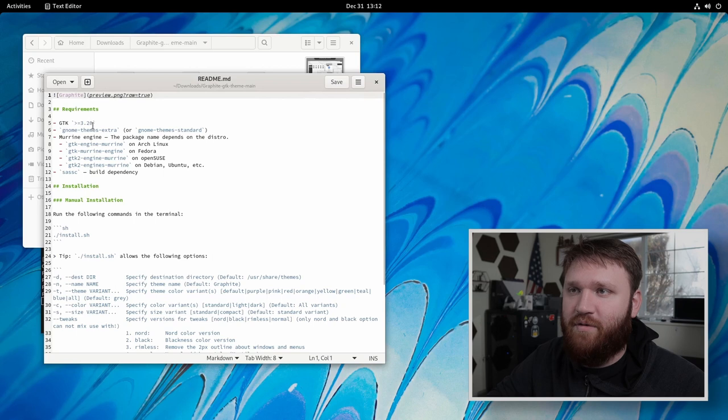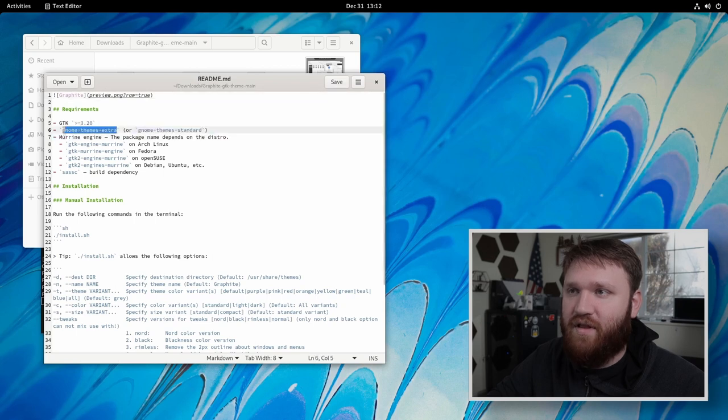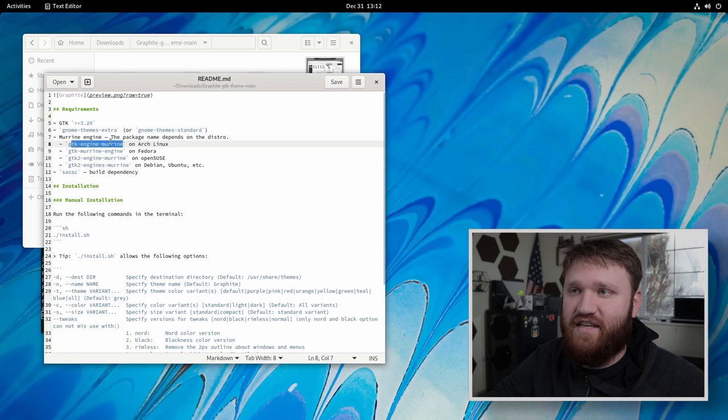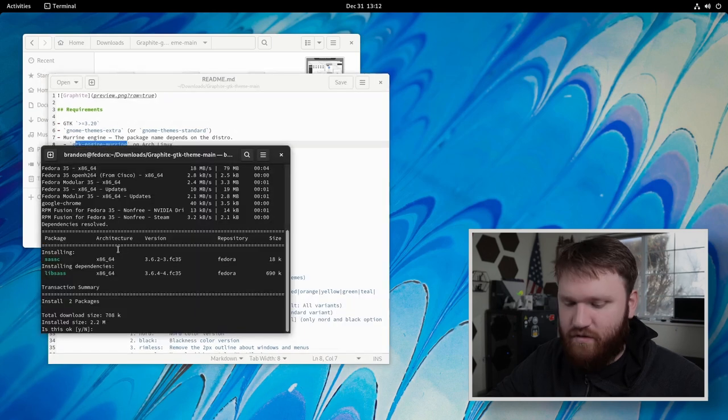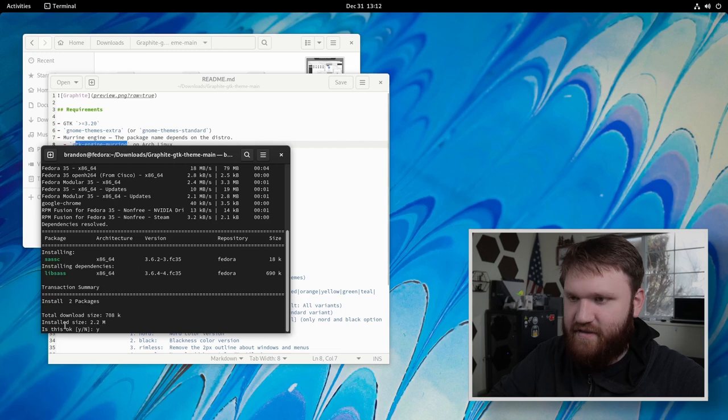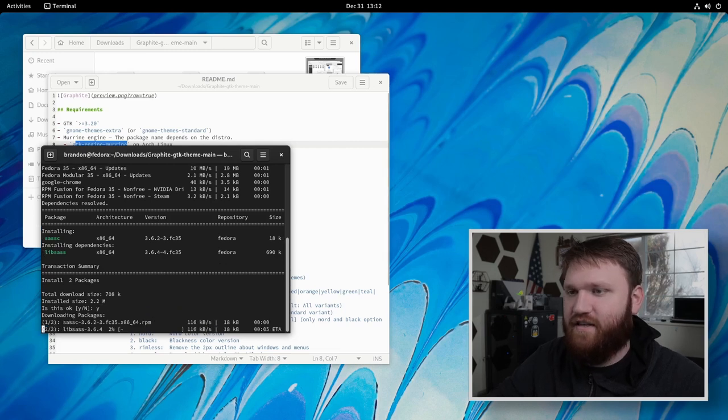And then if you're on Arch Linux, it's going to need the GTK marine engine. So I'm going to let it go ahead and grab these initial dependencies here, hit yes, enter.